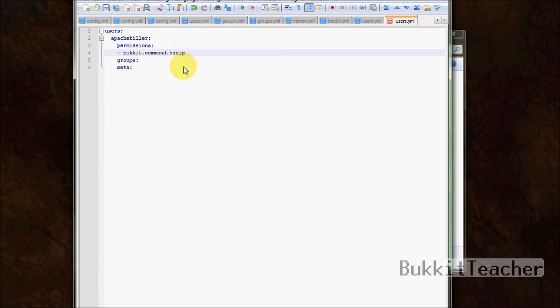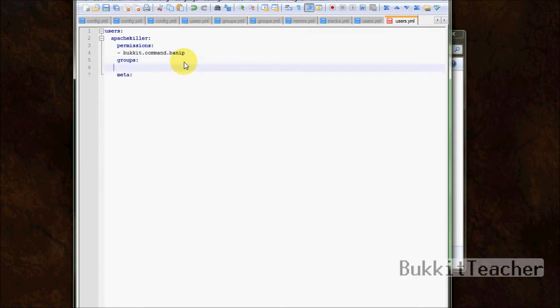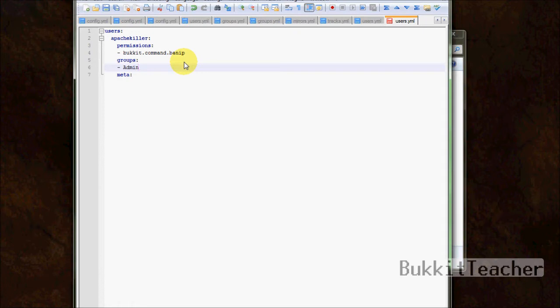Now, groups is probably the most important part of the user file. This is where you select the rank that you want your user to have. So I'm going to set myself as an admin. And make sure you spell it exactly how you spelled it in the groups file, otherwise it will not be able to find it or understand what you're talking about.